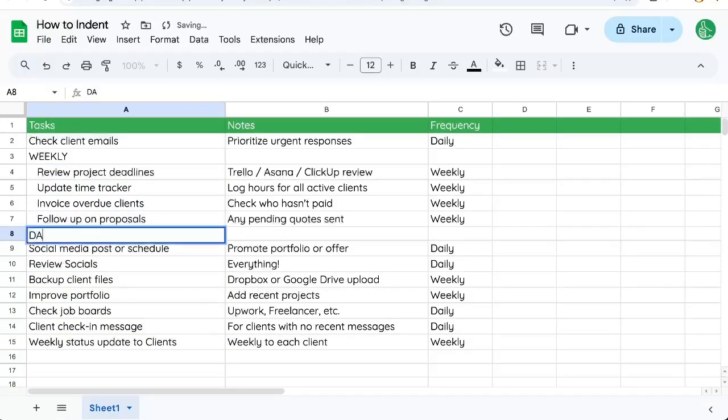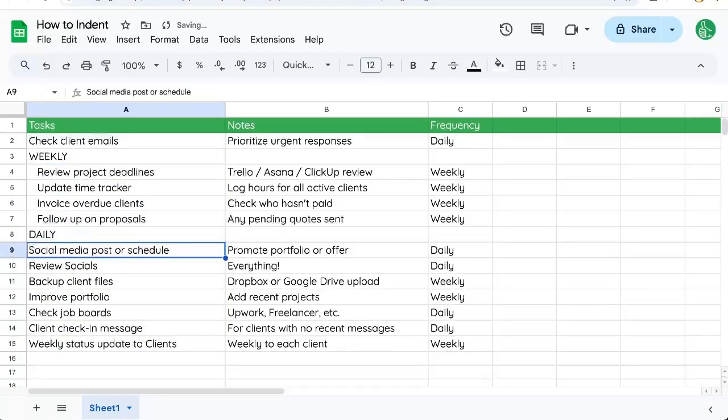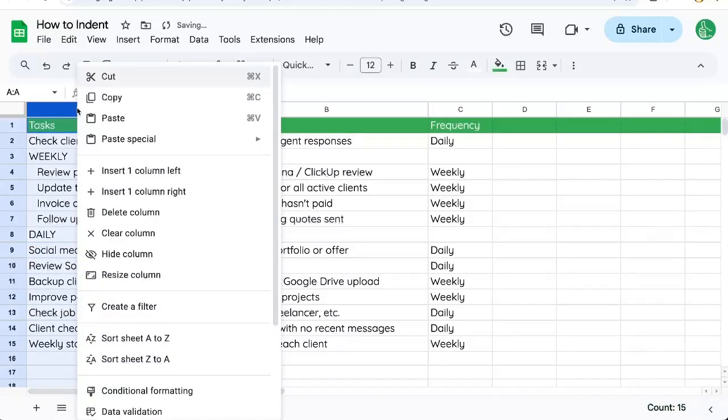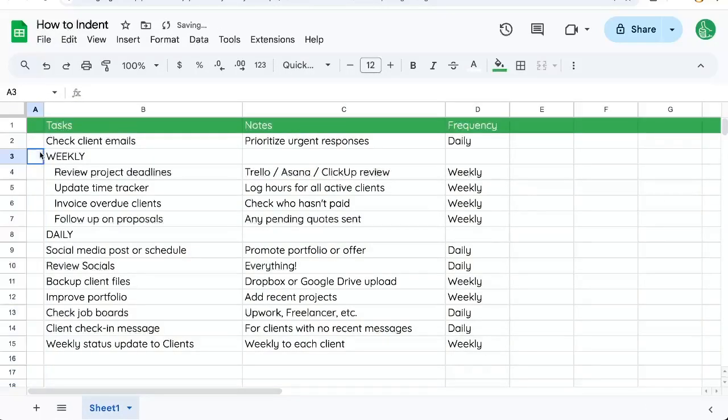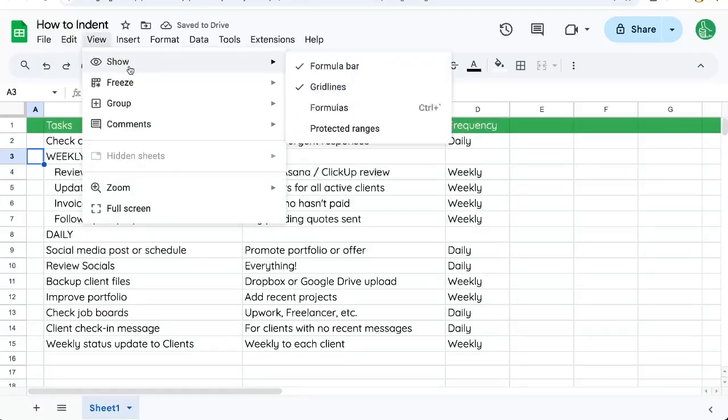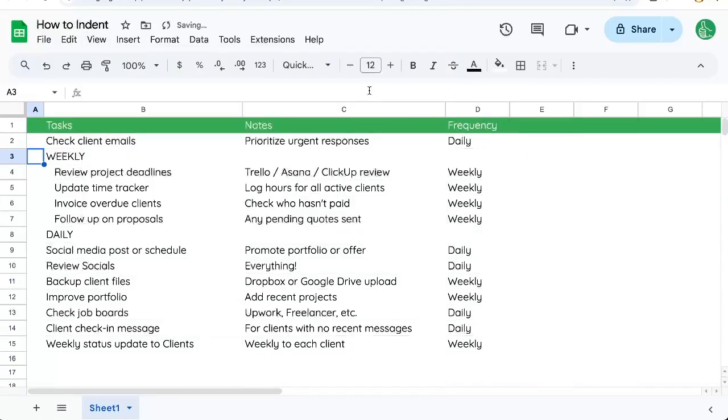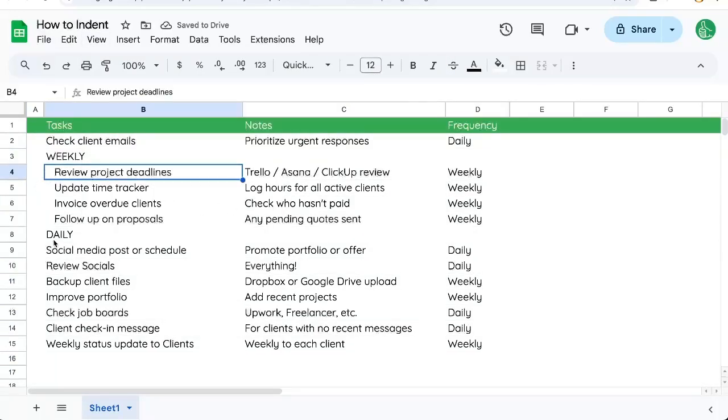There's another way to do this, which I like to do, which is add a helper column. We're going to add one column here. Now we need to go up to view, show and uncheck grid lines for this because we don't want to see those grid lines.